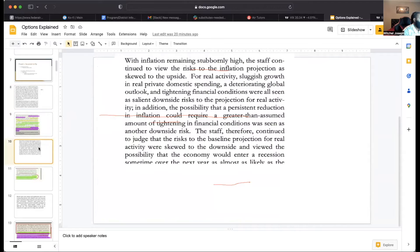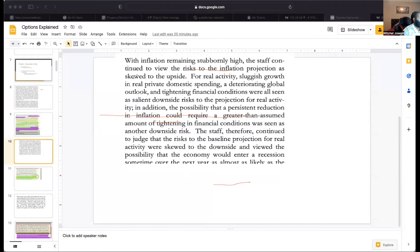Looking at the next slide: inflation is skewed to the upside, but there's sluggish growth, domestic spending is soft, and there's a salient rise on the projection of real activity risk.